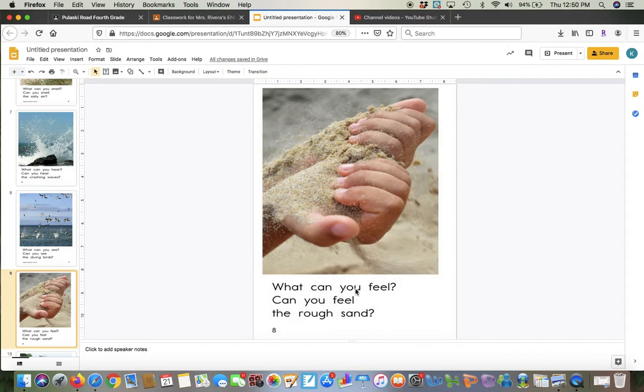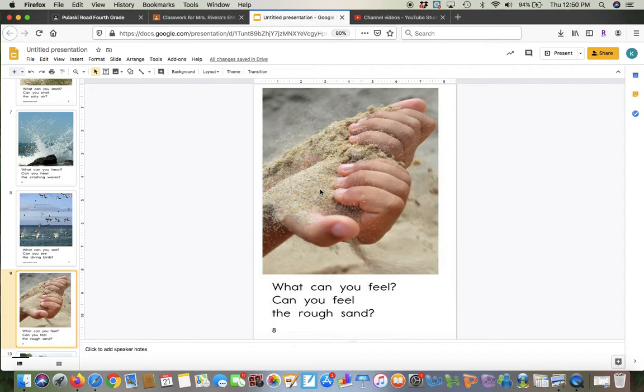What can you see? Can you see the diving birds? You see all the birds diving into the water? Maybe they see a fish in the water. What can you feel? Can you feel the rough sand? So this person is grabbing the sand. I was saying that I would feel the sand in my toes, like if I was walking on the beach with no shoes on. But they picked up the sand, and they feel it, and it feels rough.